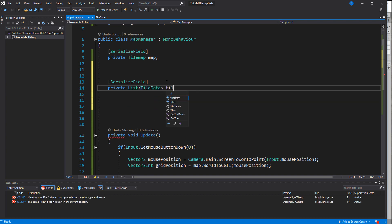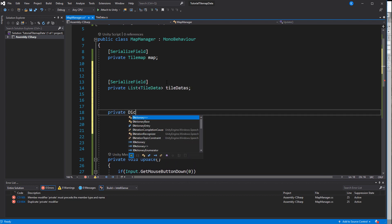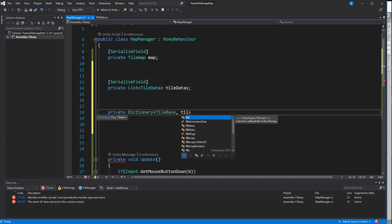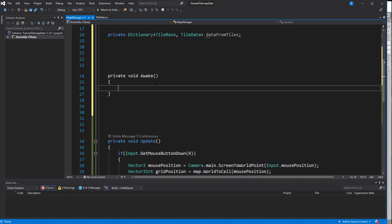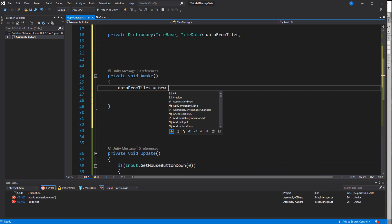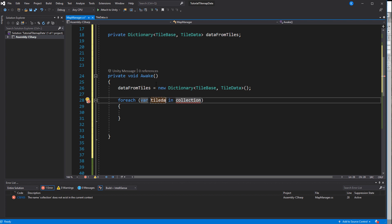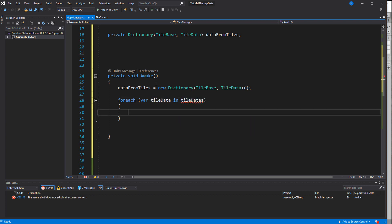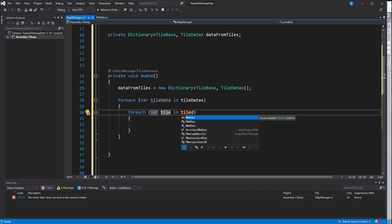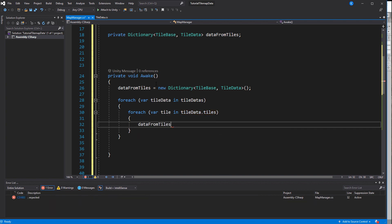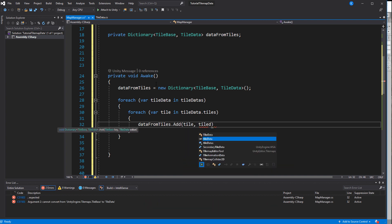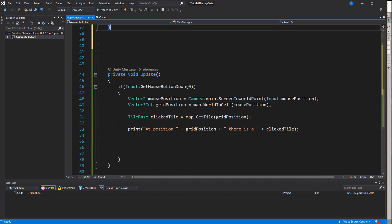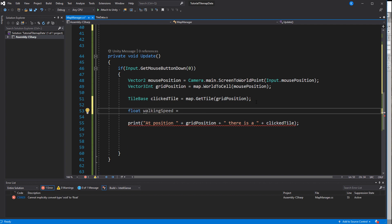Now create a list with all these scriptable objects we created before. We are going to fill that up later in the editor. The connection between each TileBase and its tile data can be stored in a dictionary and we can automate it to reduce the chance of accidental mixups. In Awake we go through the tile datas and for each of the data we go through the tiles list for which we create an entry in the dictionary. The tile will be the key and the tile data the value.